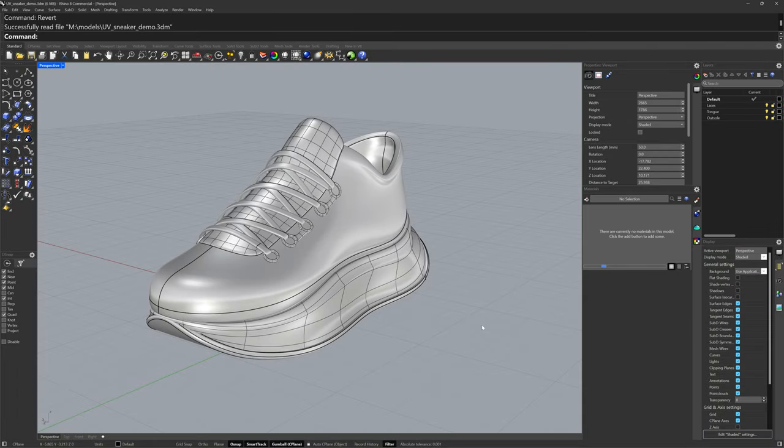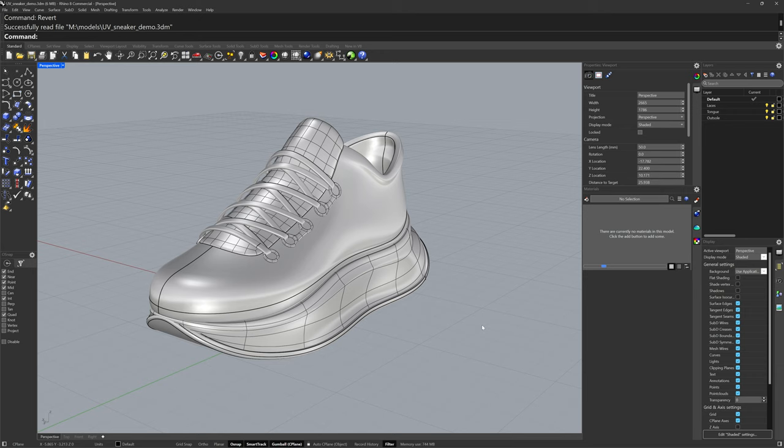Hi everybody, this is Brian James from Rhino3D.com and in this video I'd like to show you the updates and improvements to the UV editing workflow in Rhino 8.